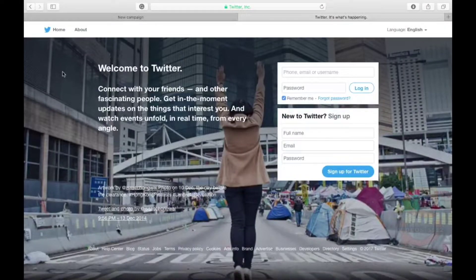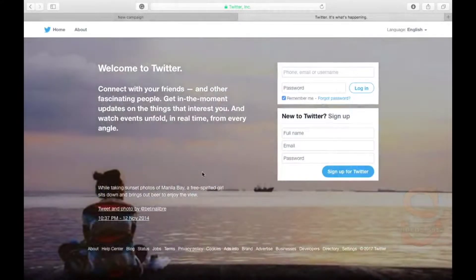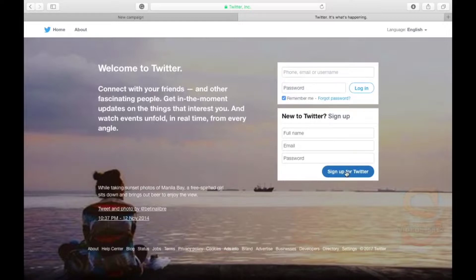Type in twitter.com and you'll be directed to the login page. You need to sign up for an account if you have yet to have one. Click on the sign up option and sign up for an account.